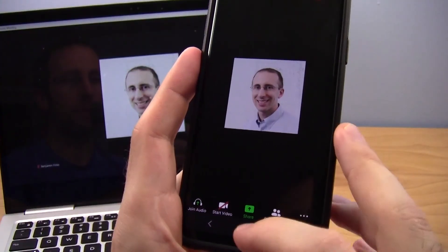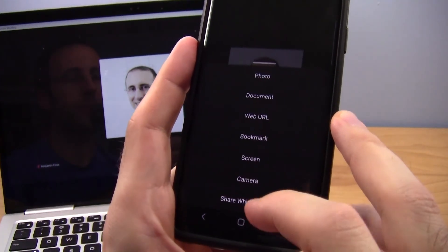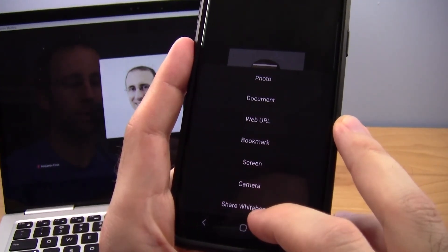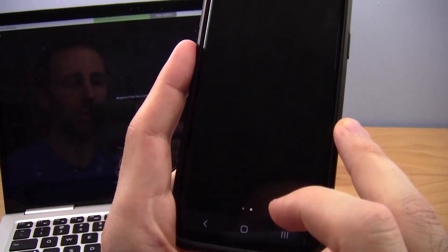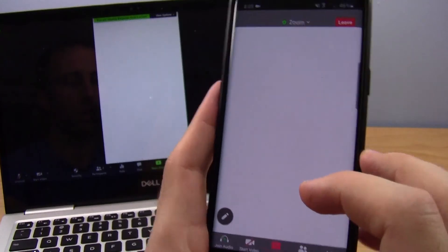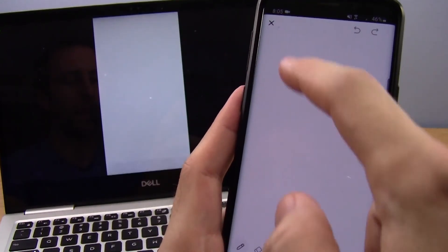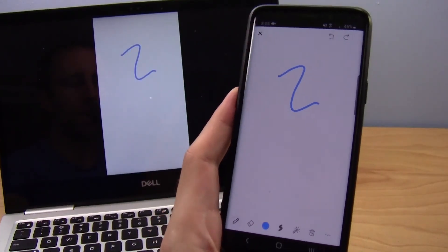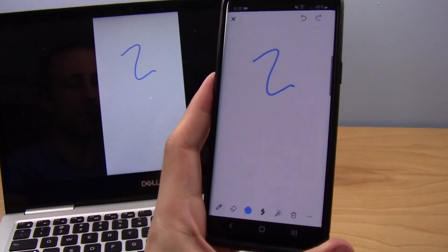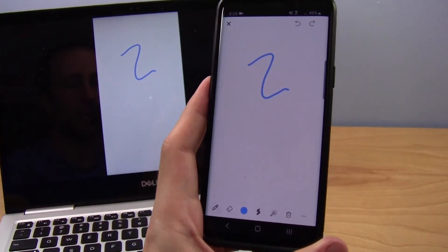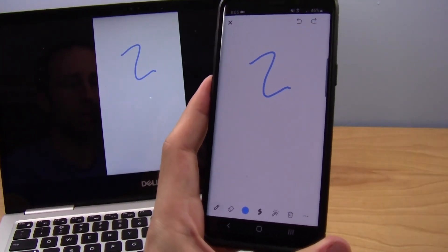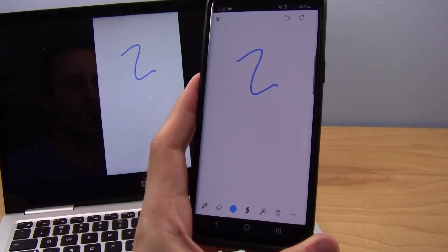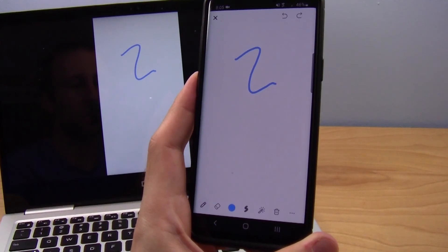Finally, you have the whiteboard feature, which is very similar to what's available on a computer. You can click share whiteboard and this gives you a blank slate that you can draw on. I actually have an entirely separate video that goes over all the features of this in more detail — you can find that linked in the playlist in the description.